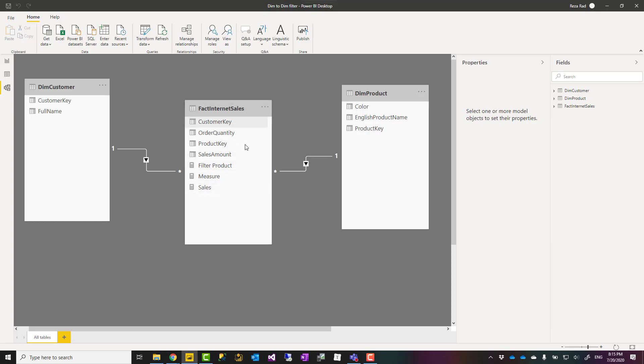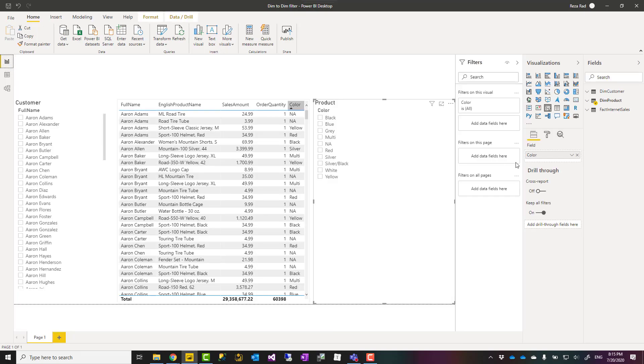The reason that this should calculate it from the fact table is that the customer table can filter the fact table, and then if the measure is across the fact table, we can use it to filter the product table. I'm using a very simple measure just like this sales measure.